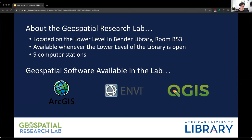You can also access the software remotely through the virtual apps provided by academic technology. Some you're even able to download to your own machine, depending on the licensing. The lab computers also have the Microsoft Office suite, R and RStudio, along with several other stats programs, if you're working with different data formats.